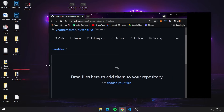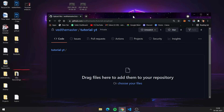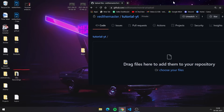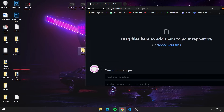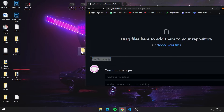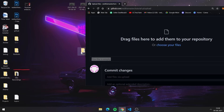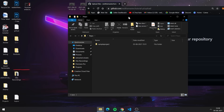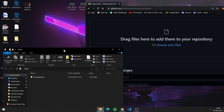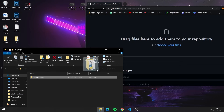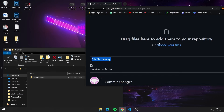I am dropping one of my projects from my desktop. Here you can see it says the file is empty, but there are folders and files in my project. GitHub says the file is empty because GitHub doesn't allow us to upload a folder which contains many files and subfolders.